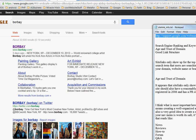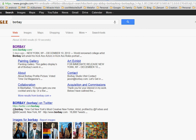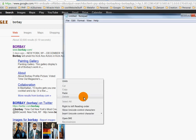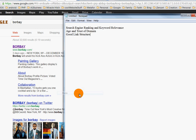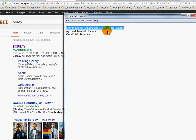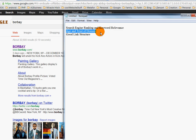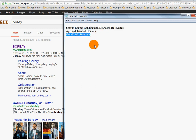Some of the things we're going to talk about: search engine ranking and keyword relevance, the age and trust of the domain, and a good link structure. So number one — the relevance of keywords; number two — the age of the domain and the trust of the domain; and number three — a good link structure.